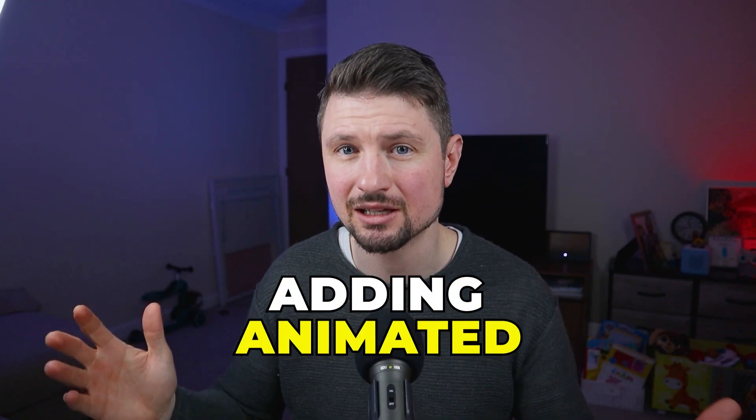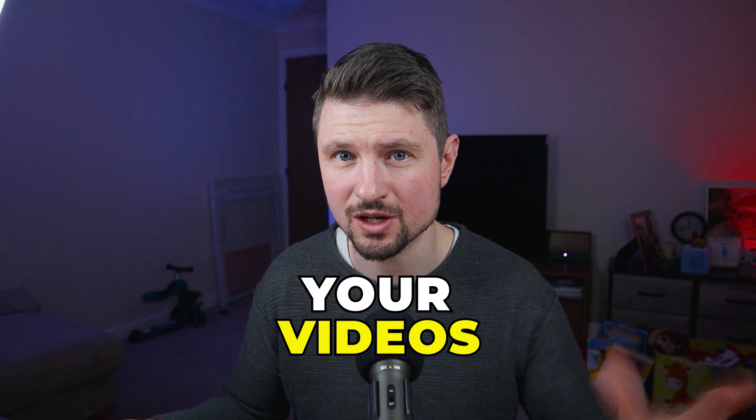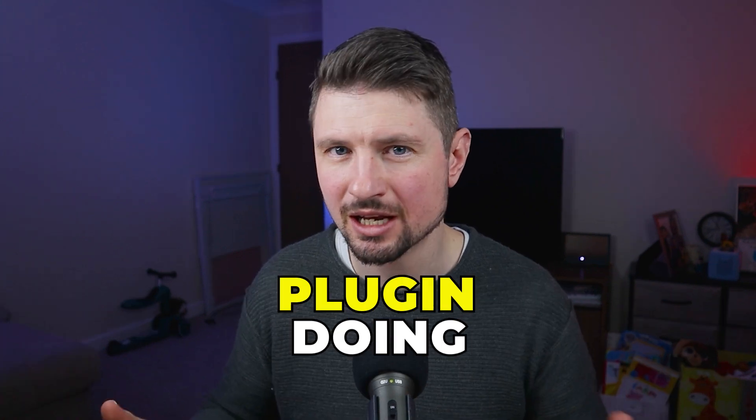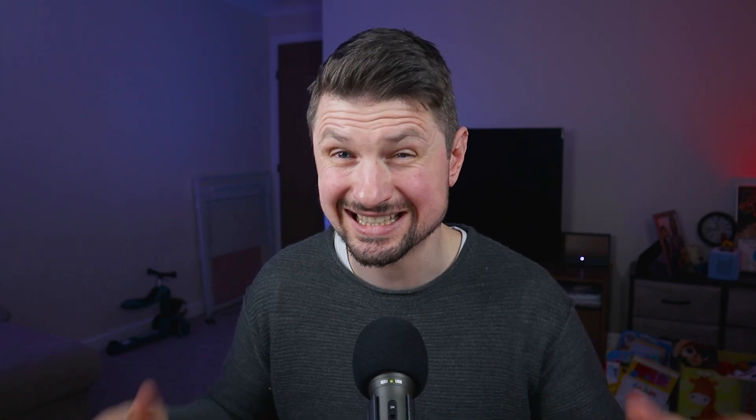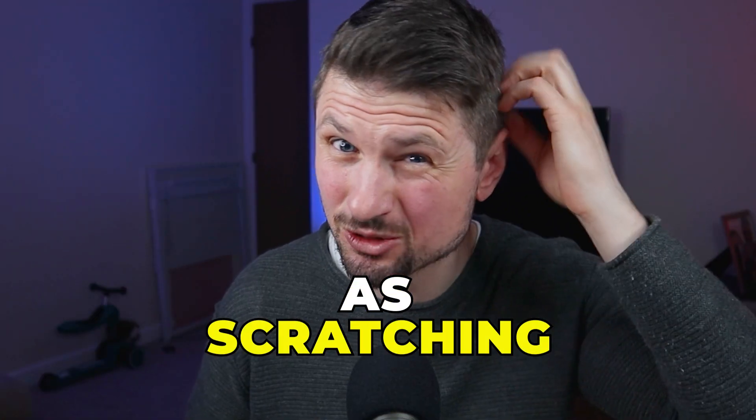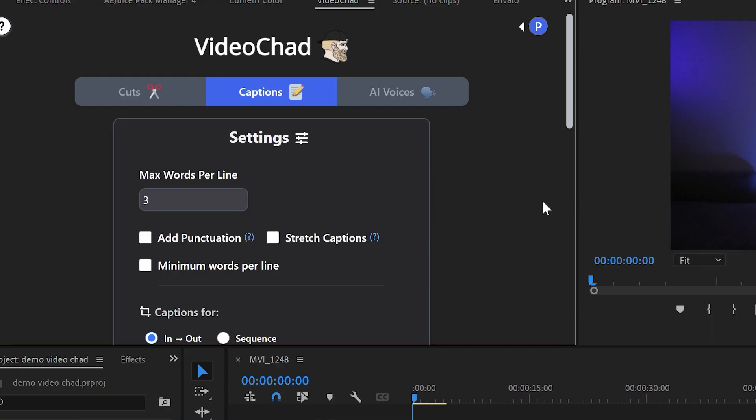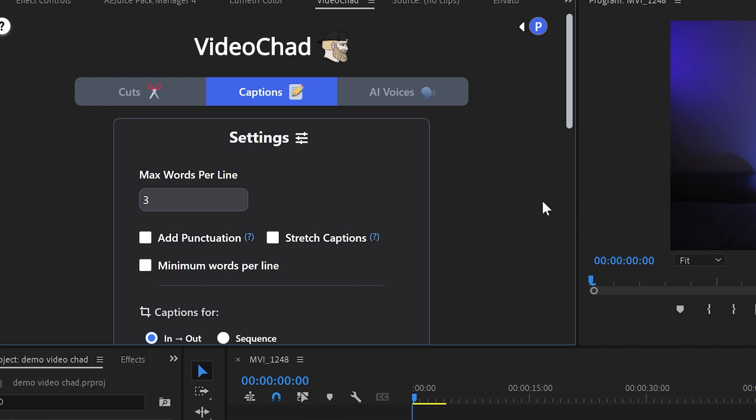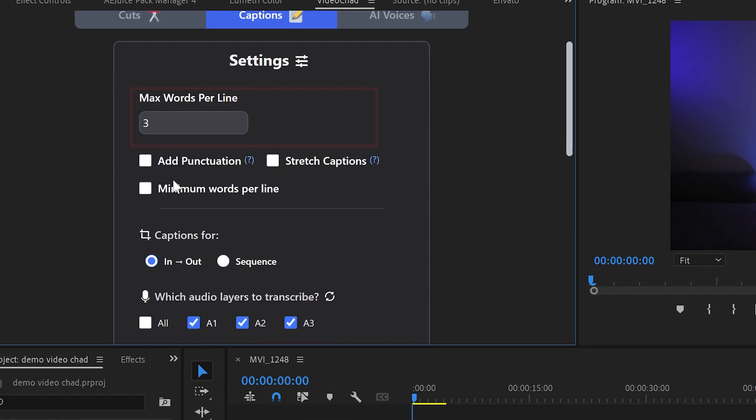Now the next feature might be really useful for you if you like adding animated captions to your videos. And with this plugin doing this is as easy as scratching your head. Once you clicked on animated captions from settings you can choose how many words per line you want. And in this case I will stick with the recommended three.